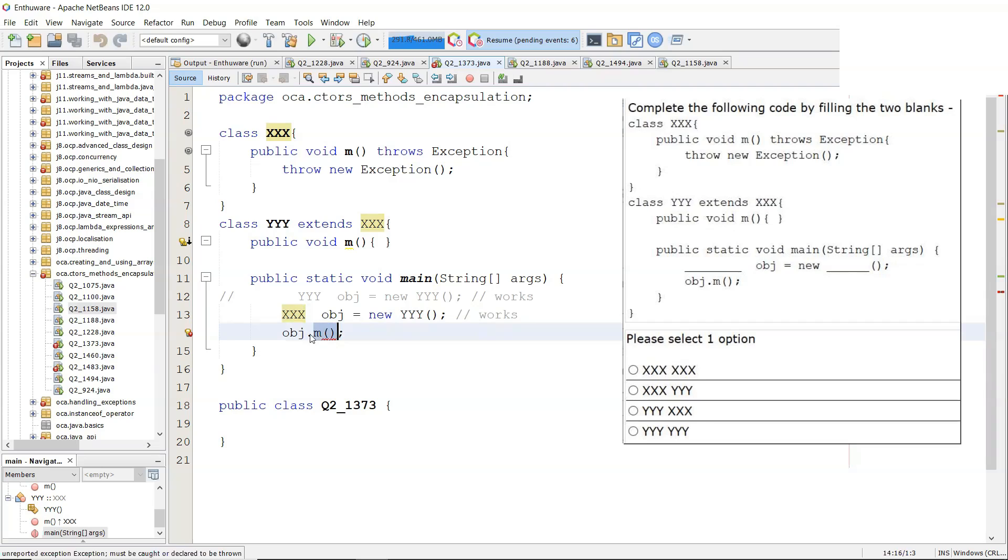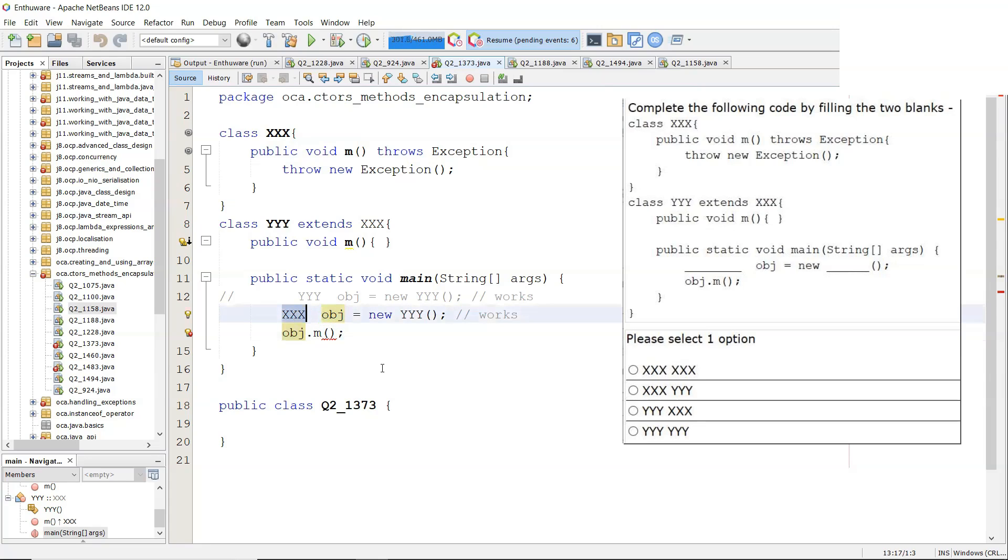So the compiler sees this method m. Obj is the reference that's using it. Compiler traces that back. What's obj? Obj is xxx.